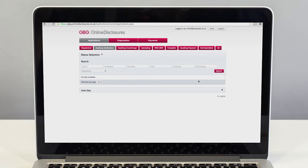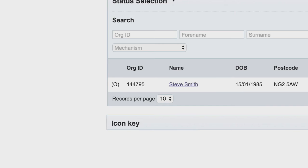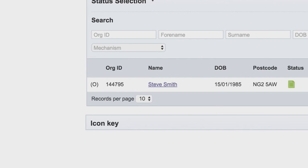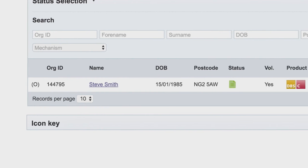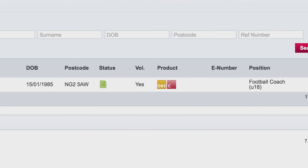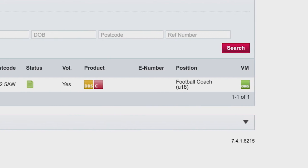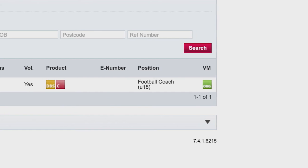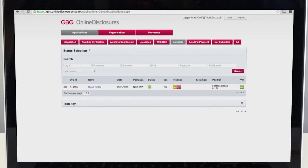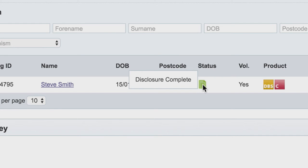Some CRC checks are returned very quickly, others can take several weeks. This doesn't mean there is a problem — it's just that some checks can take longer than others. The CRC, sometimes called a disclosure, is not a certificate that says someone is suitable to volunteer or work with children. It is only a record of police information and a check of the barring lists. When you see the word complete on your online disclosure system, it does not mean the person is suitable to work with children. It only means the check has been printed. Never rely on this to mean a volunteer is accepted and ready to work with children.